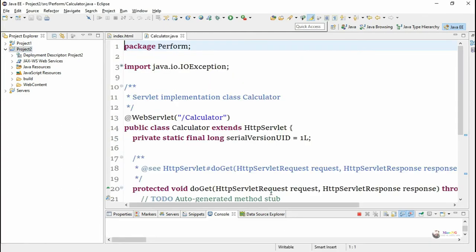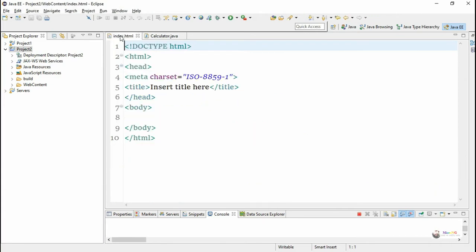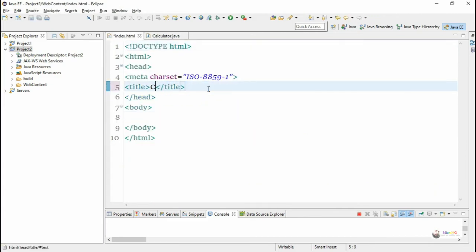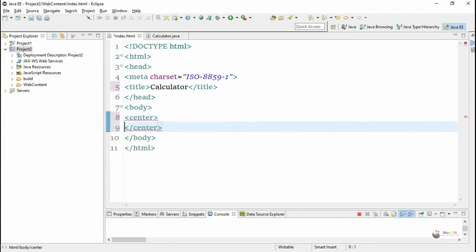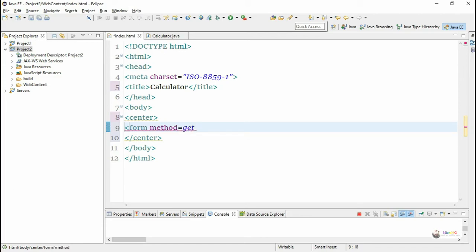In the index.html file, we will design the controls required for the calculator application. It requires two text boxes for accepting the values. The basic calculator has operations: plus, minus, multiplication, and division, so we need four submit buttons. First, we are creating a form with method GET.